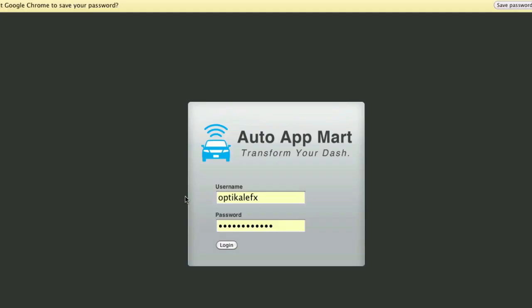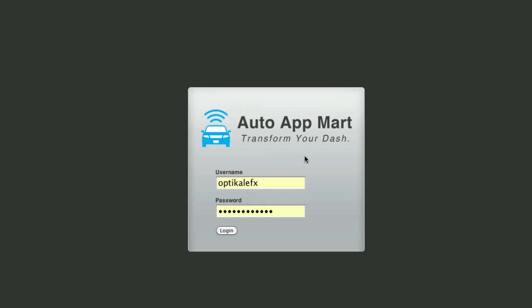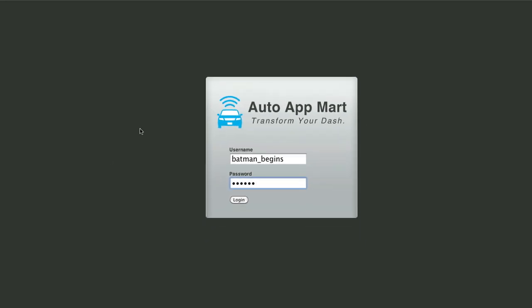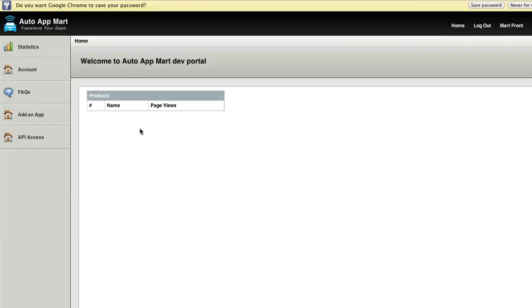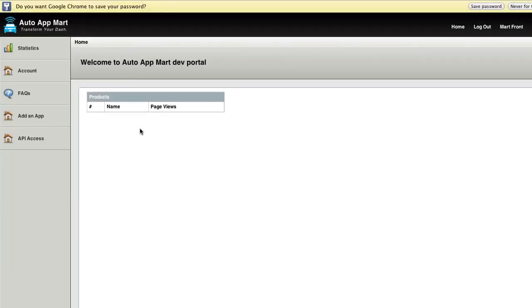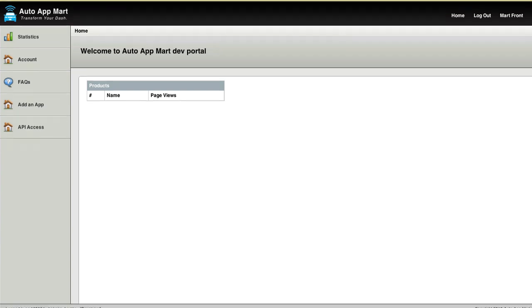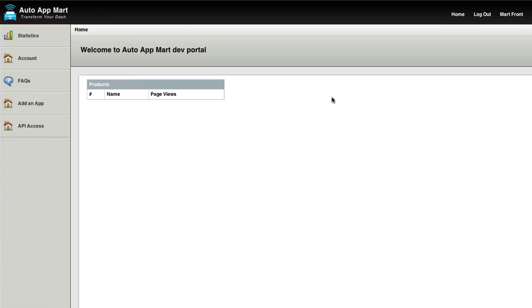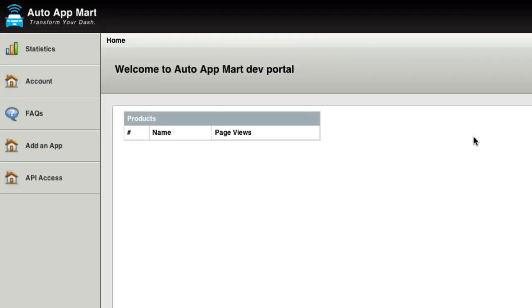From here on, it's going to take us to the Auto App Mart back end. So we're going to just sign in with our new credentials. So Batman begins, and then we're going to sign in like that. Now, once we're in the back here, we're going to take a look around. What you first see is your list of products. Obviously, right here, there's nothing. I don't have any products yet. But here, you will list your products, and you can edit them right from here.